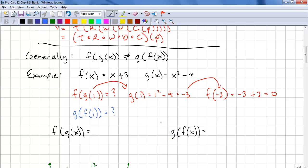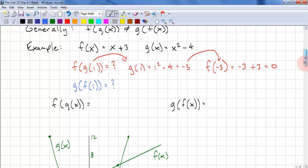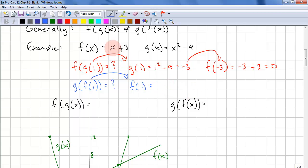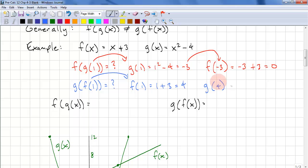Now let's compute the opposite: g of f of 1. We need to compute f of 1 first — 1 goes into x, so that's 1 plus 3, which is 4. Now we compute g of 4: we take the output of f and use it as the input to g, so we have 4 squared minus 4, and that is 12.